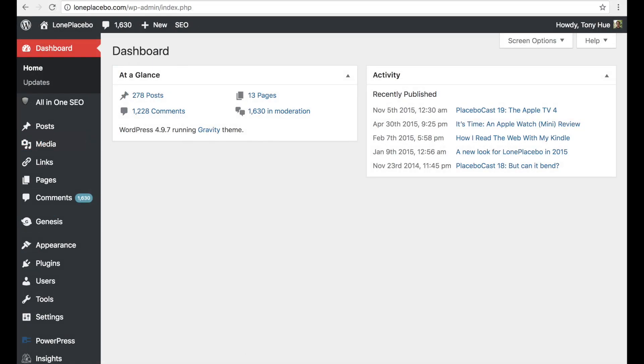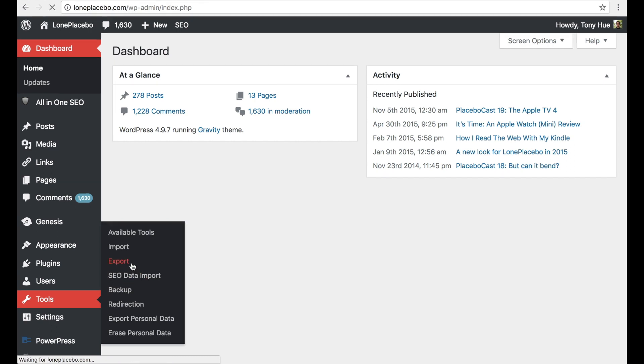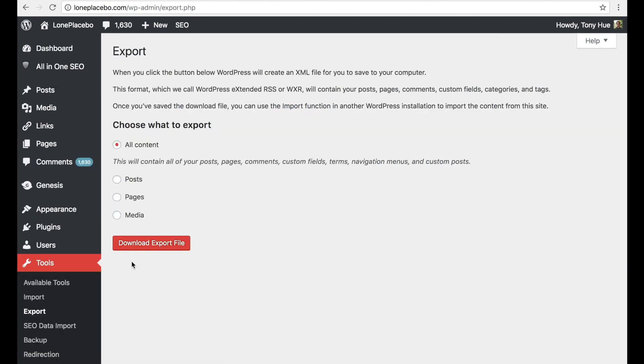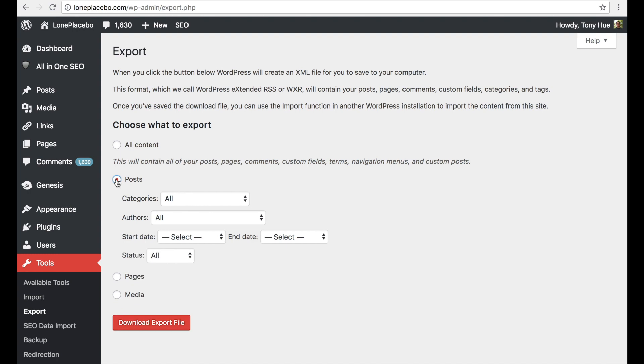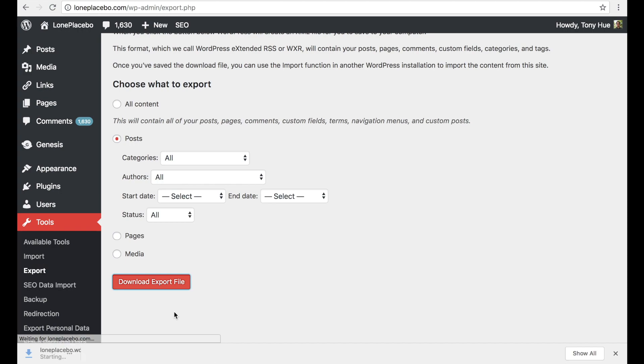If you're not using the Disqus WordPress plugin, you can manually export the comments into an XML file from your WordPress admin. To do that, head to the Exports page under the Tools section. You can choose either the All Content or Posts option to export your comments. We recommend the Posts option since it produces a smaller file size.